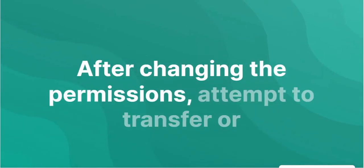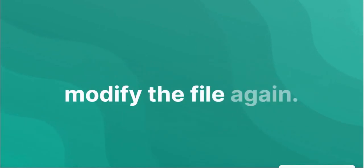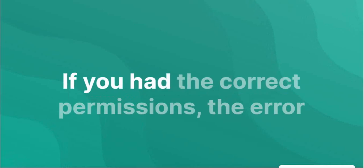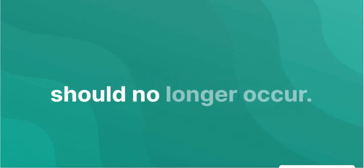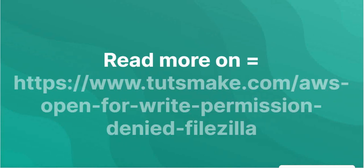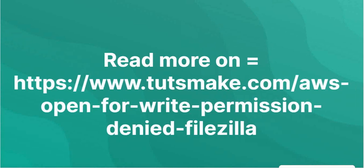After changing the permissions, attempt to transfer or modify the file again. If you have the correct permissions, the error should no longer occur. Read more on https://www.tutsmake.com/aws-open-for-write-permission-denied-filezilla